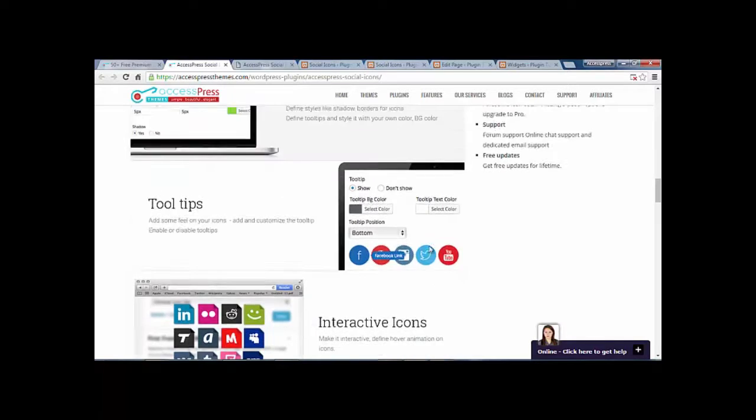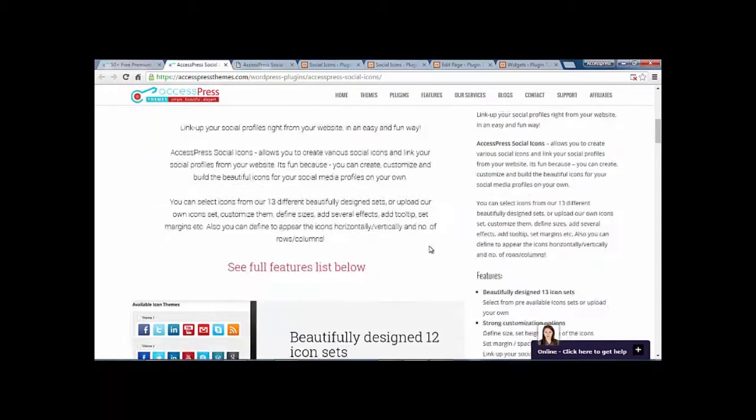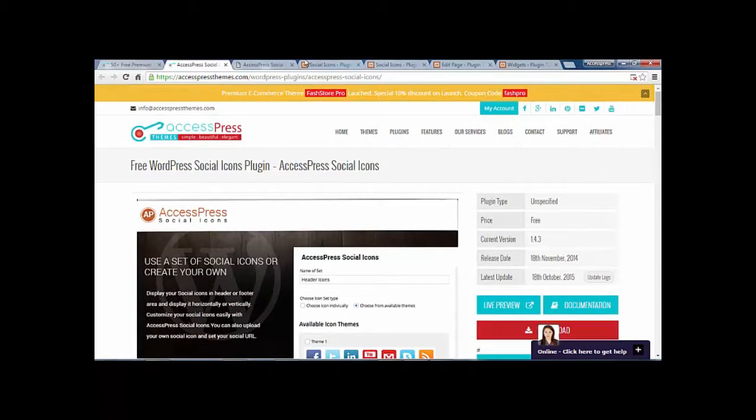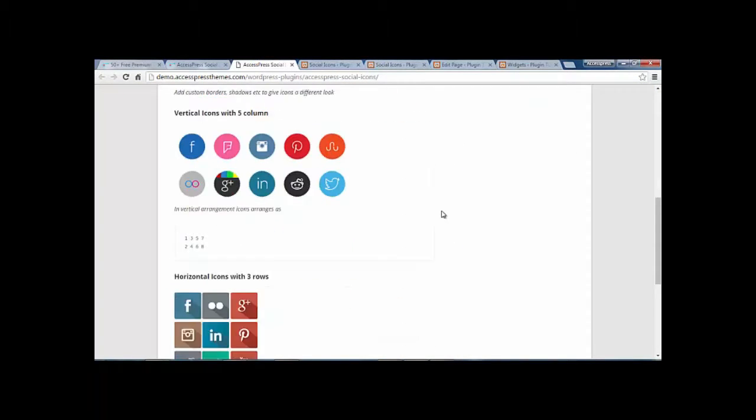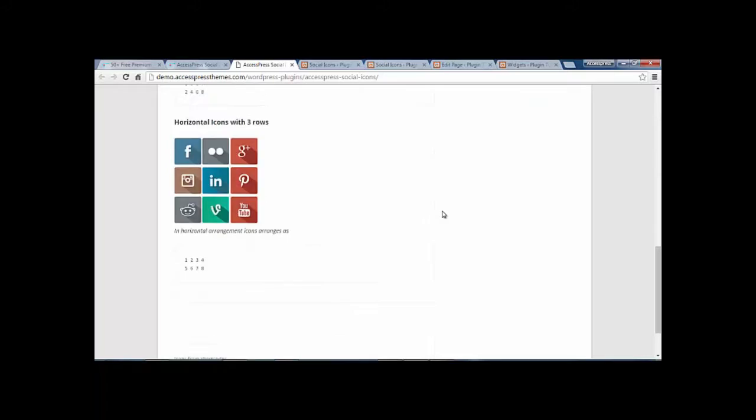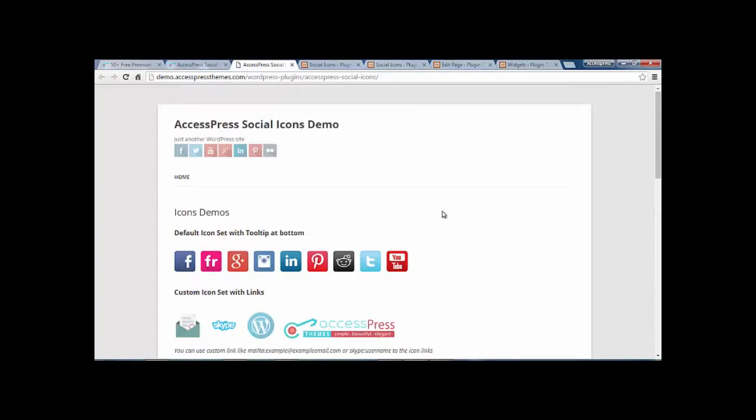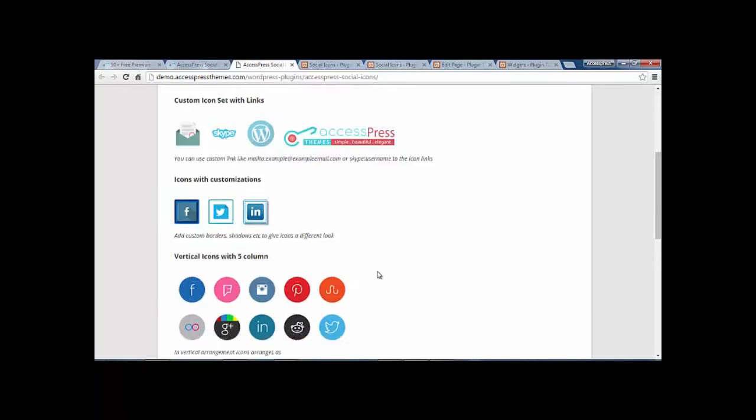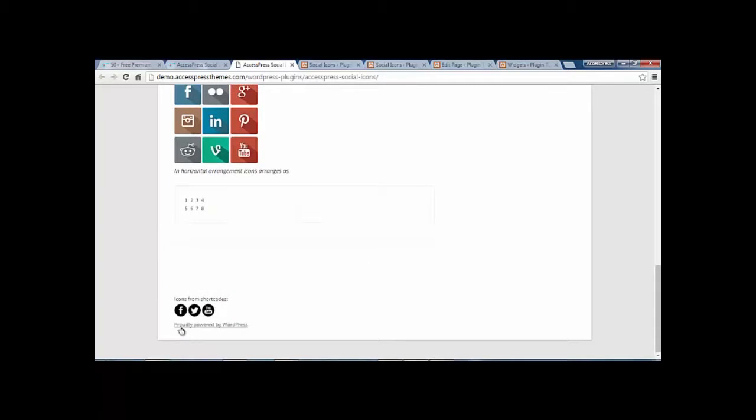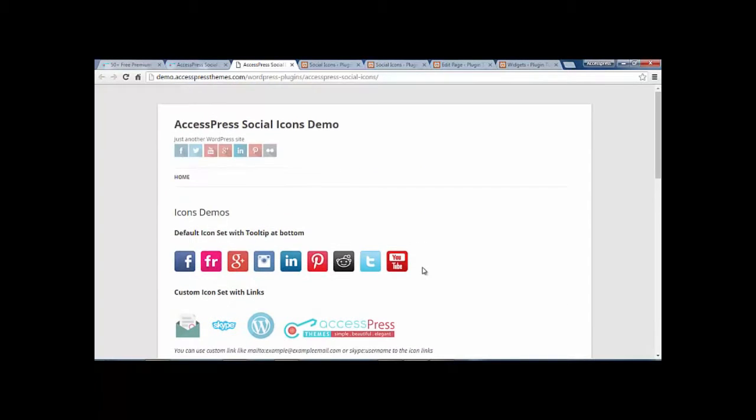So now let us look at the demo page of the social icons. Here is the demo page. You can set the icons in the header, body area, or footer area as well. You get some default icons with cool animations.